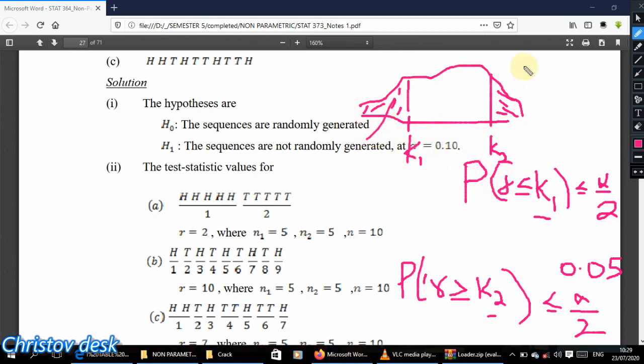For a data set to be considered random, the number of runs r must not fall in either tail — not below k1 and not above k2. Those tails are the rejection regions. When r falls between k1 and k2 we accept randomness. We are finding those two endpoints so that if the run count is below k1 or above k2 the data is judged non-random. So in our case, with n1=5 and n2=5, we go look up the pair (5, 5) on the runs table.